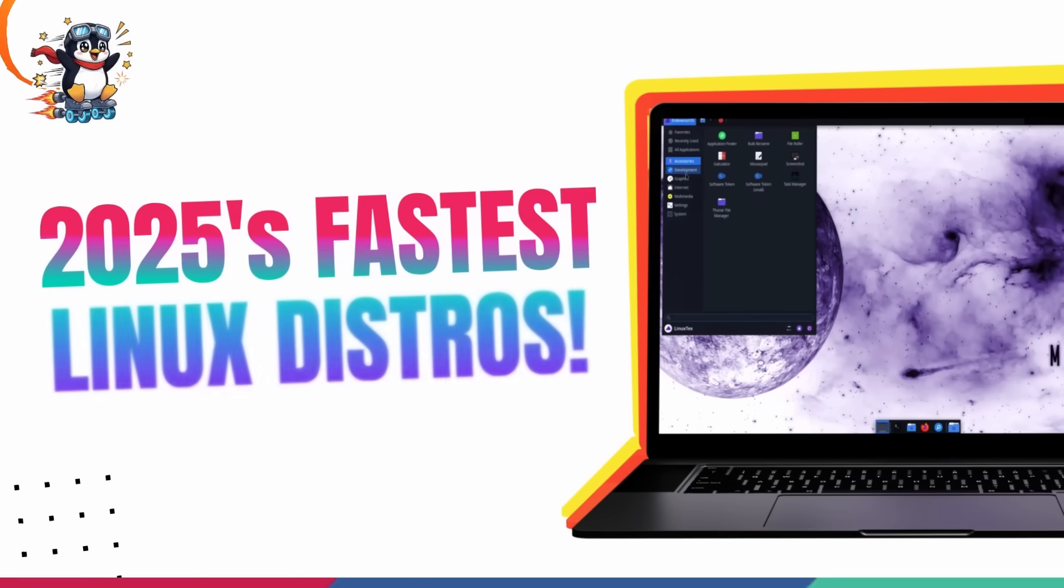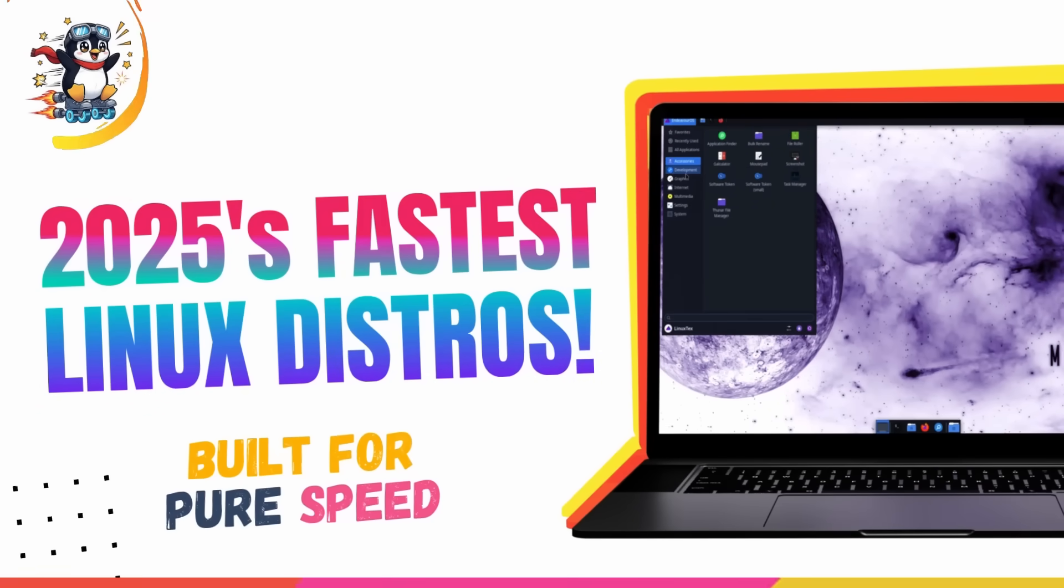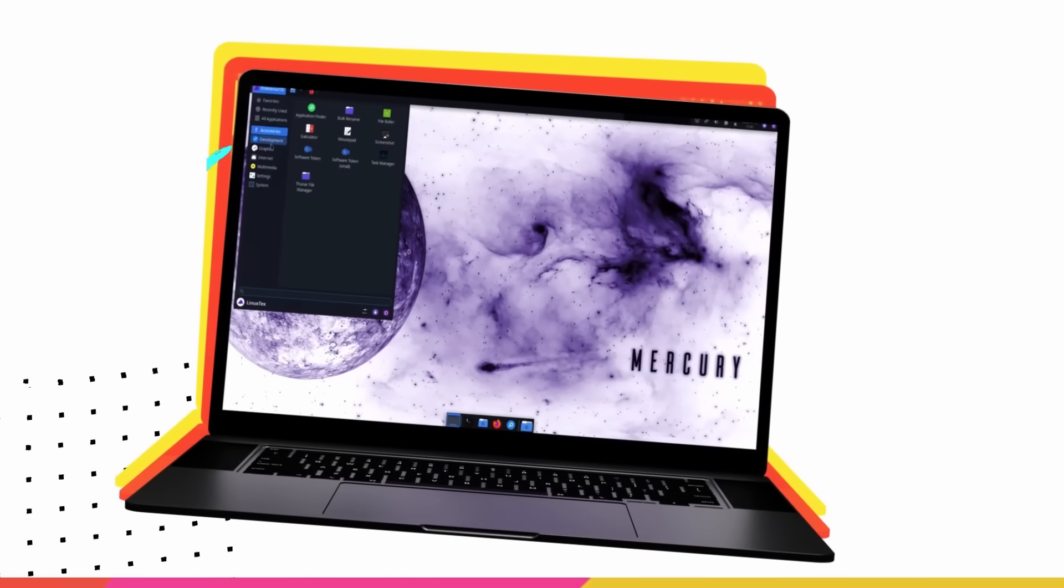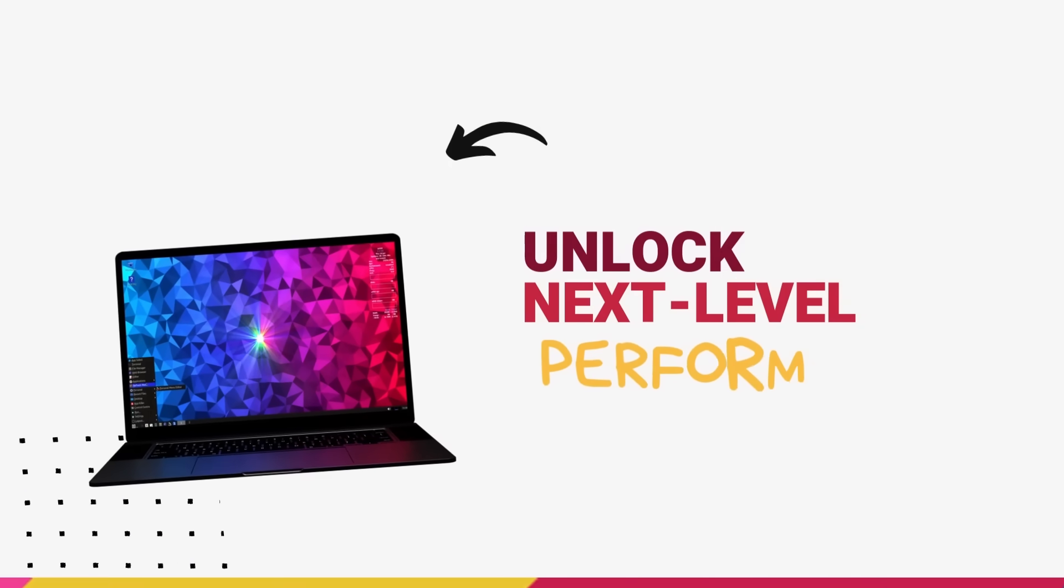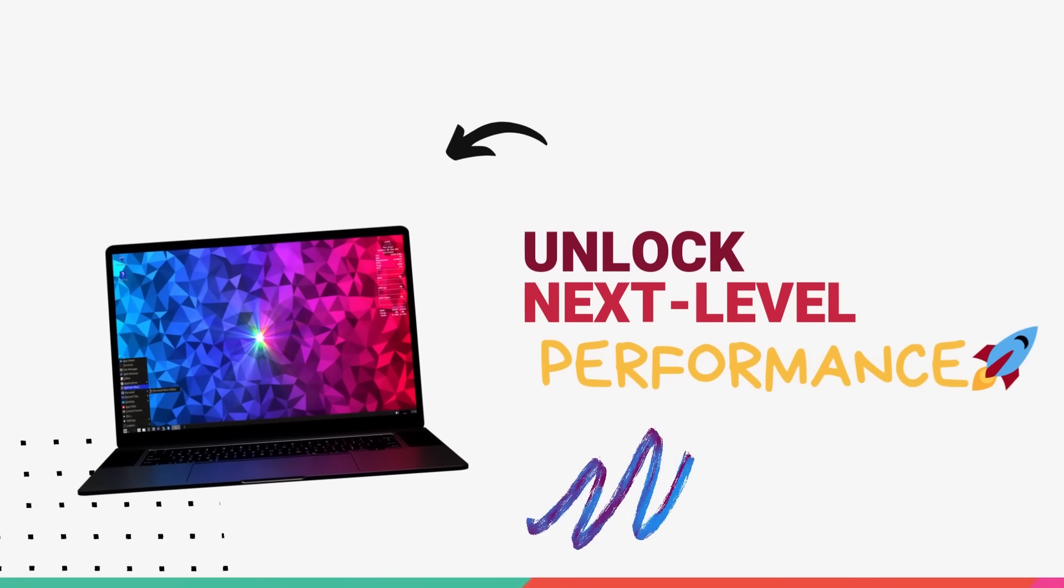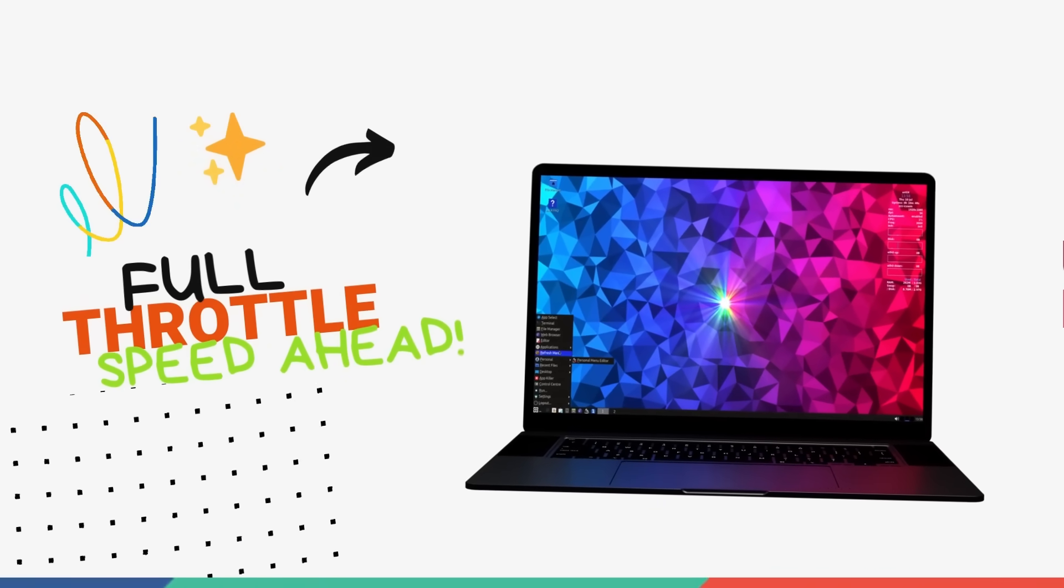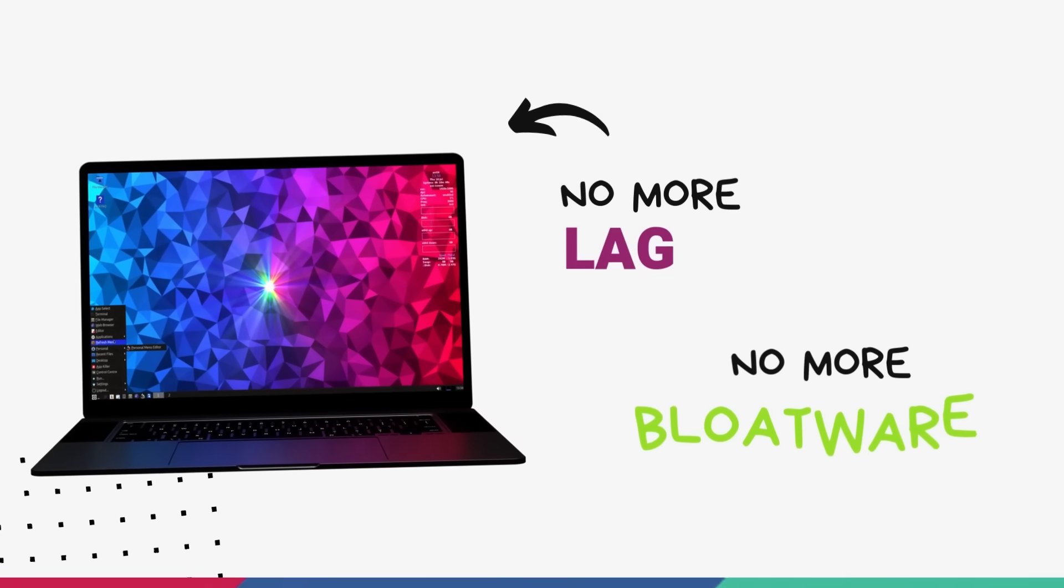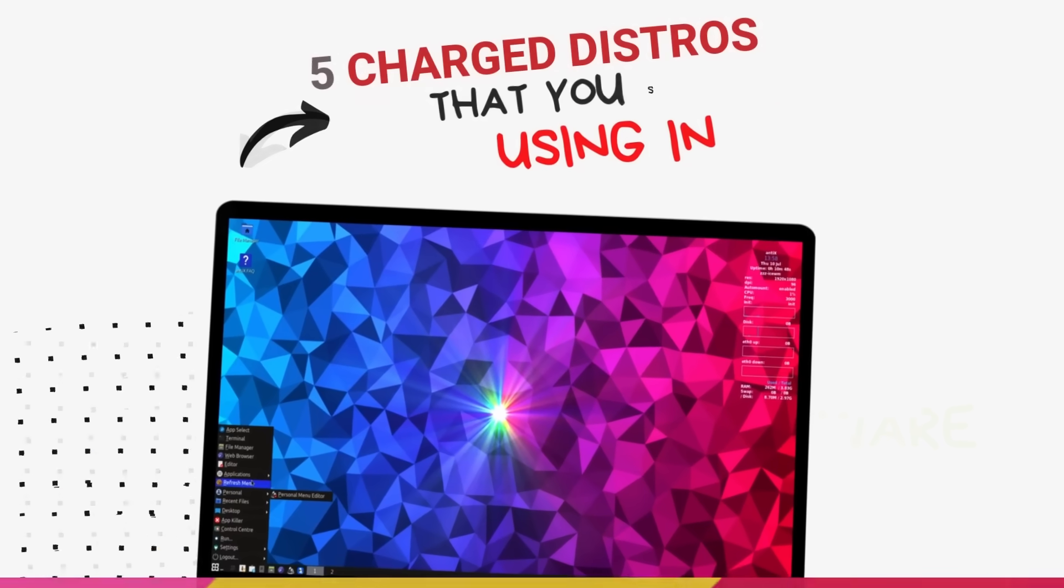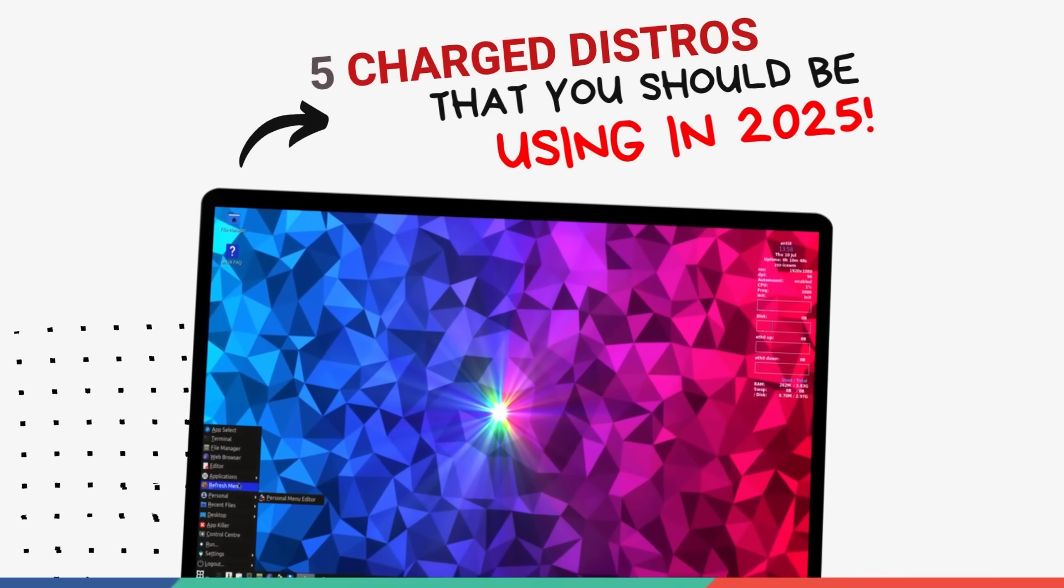In this video, we are diving into the top 5 lightweight Linux distros that will supercharge your computing performance and take your experience to the next level. In today's high-speed digital world, performance is everything. And if you are tired of lag, delays and a bloated system, this list is your shortcut to a faster, leaner and smarter machine.